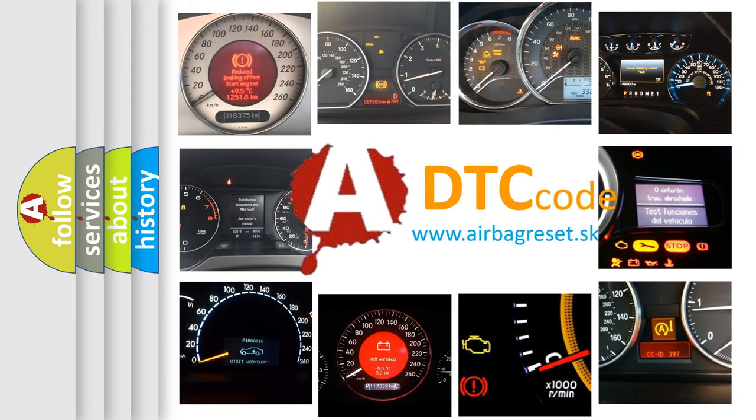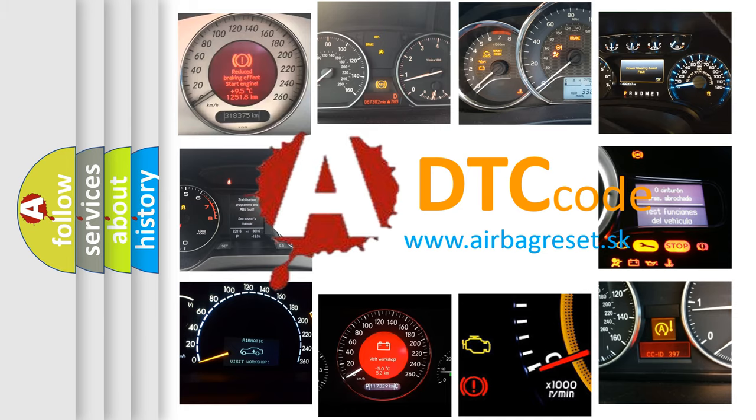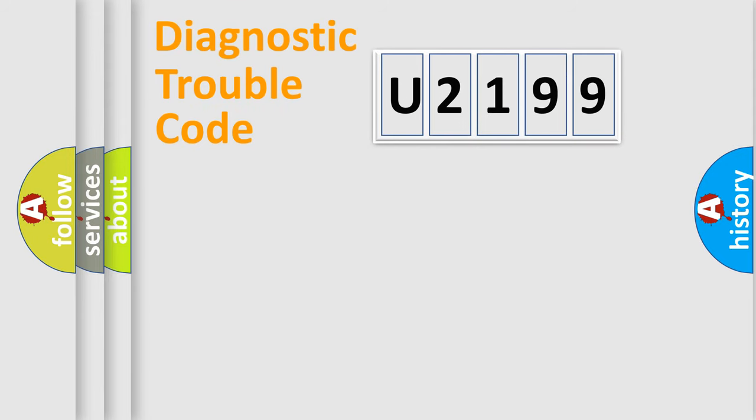What does U2199 mean, or how to correct this fault? Today we will find answers to these questions together. Let's do this.